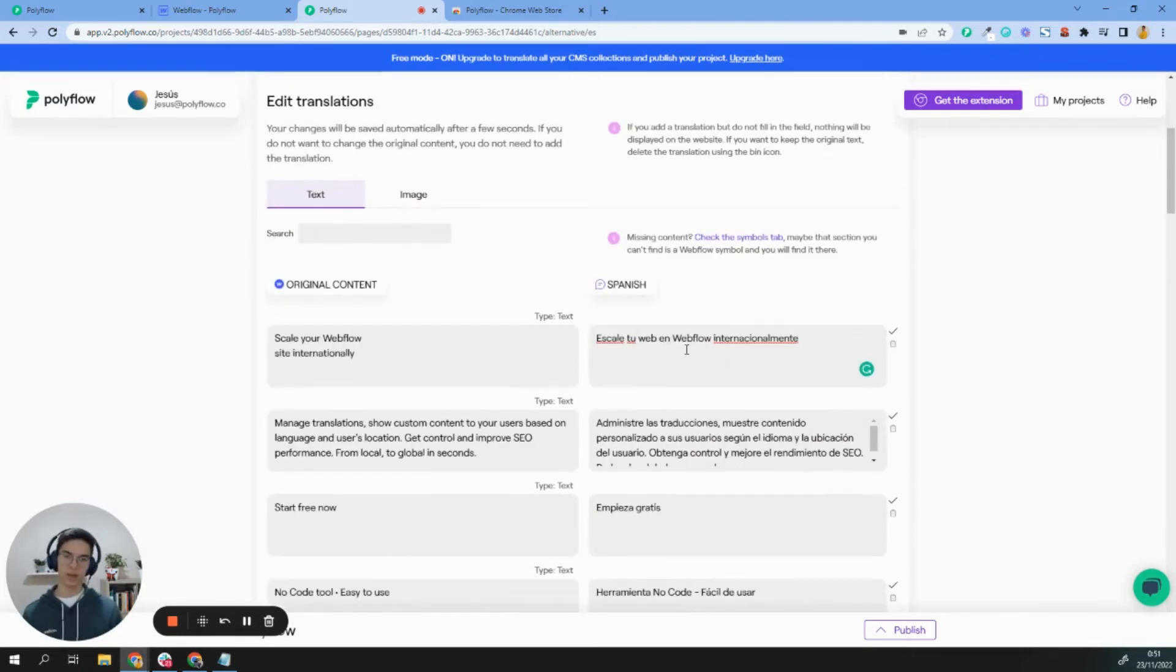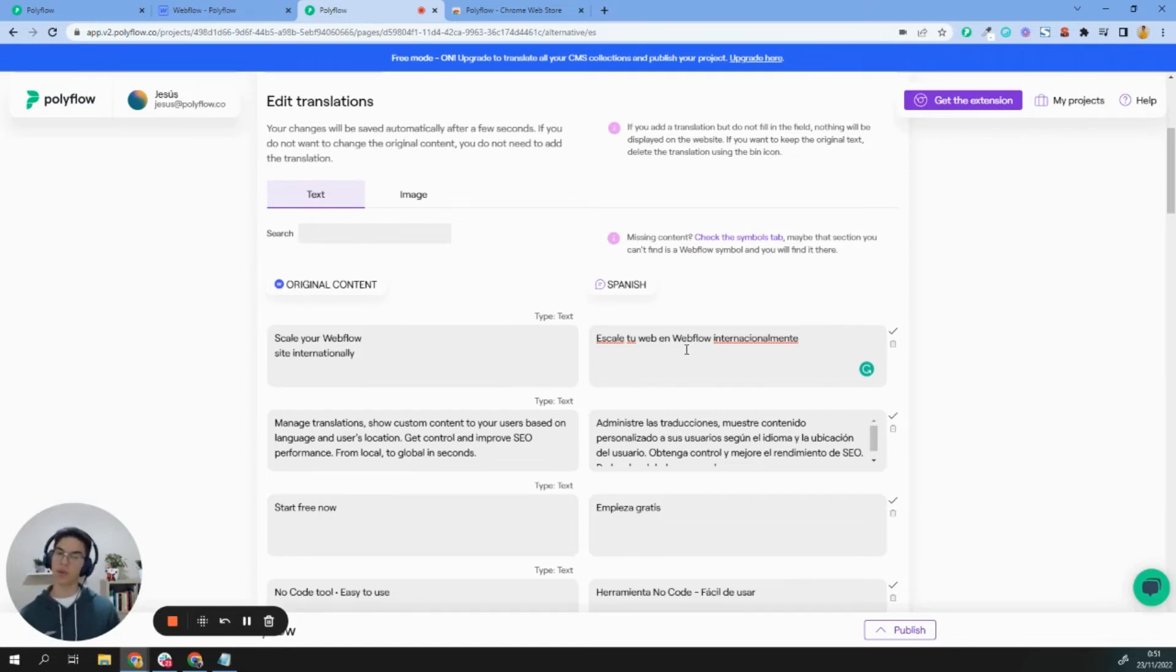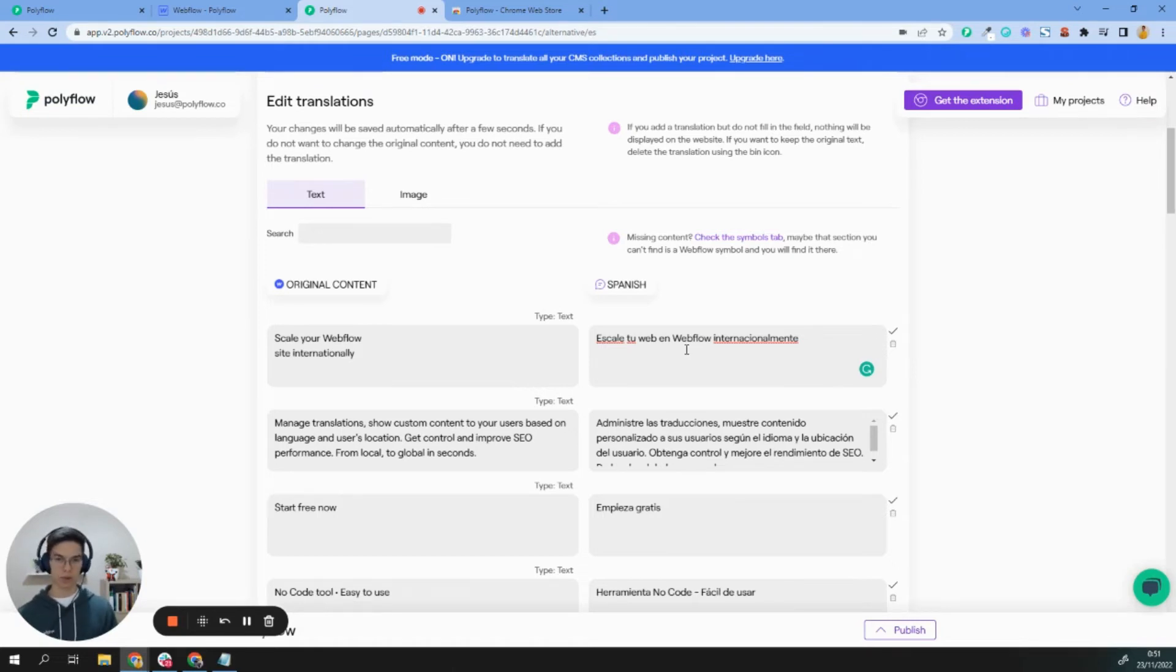We currently offer the possibility to add manual translation, but very soon, I think in a few weeks, we'll launch automatic translation too. You will be able to decide between automatic translation or manual translation.